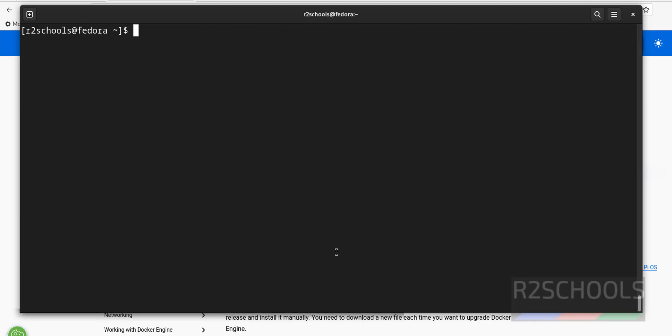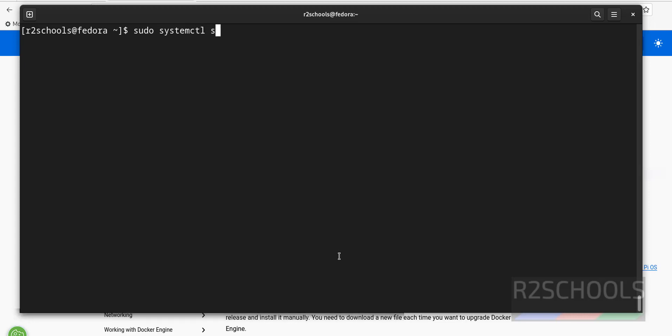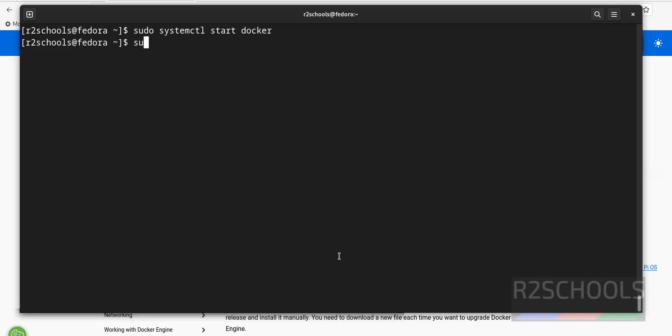Control L to clear screen. sudo systemctl start Docker. We can also start by using sudo service Docker start. Both are same, but I am going to use systemctl. Start Docker. Let's verify.